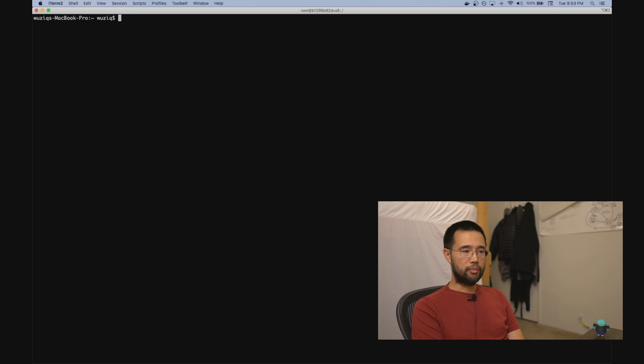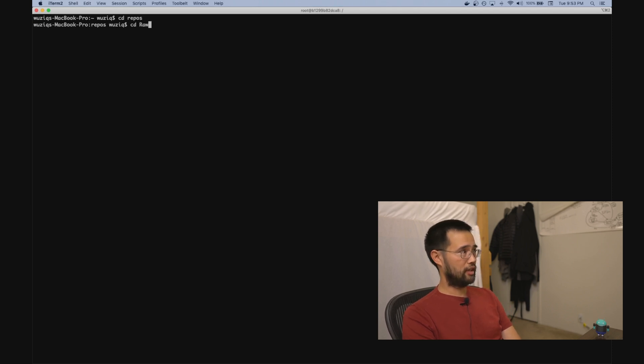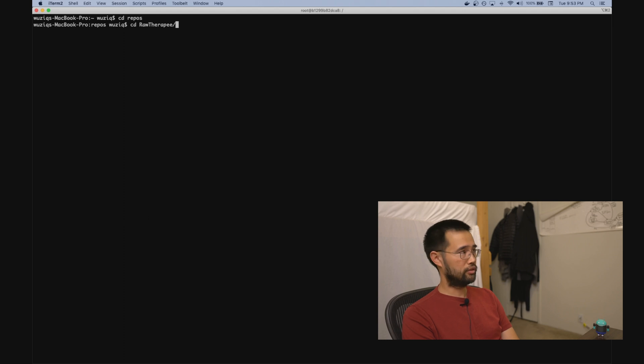Okay, so now on to the configuration. Check out your code on your Mac per usual. I already have something checked out here. It's the same project that I used in the Windows video, RawTherapee.